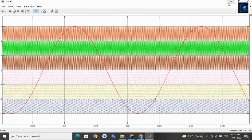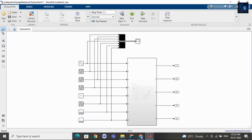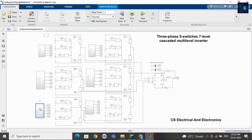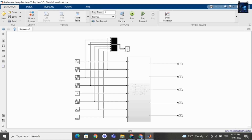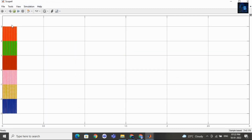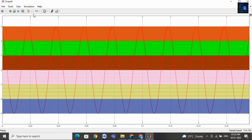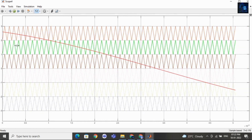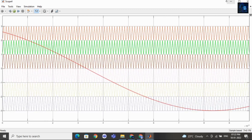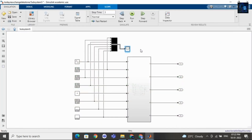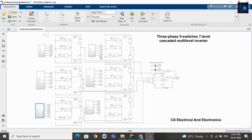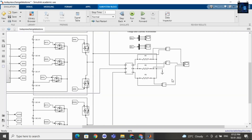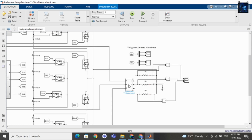Now let me share with you the waveform for phase C — here you can see it. Inside this subsystem there is a switching logic for phase C. Here you can also see the three-phase load, and this is the VI measurement block.